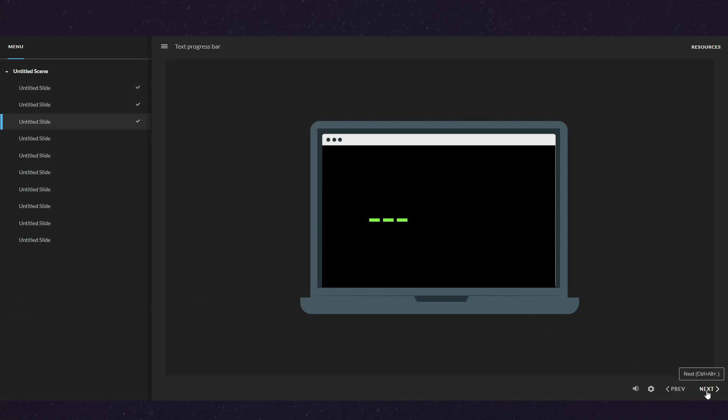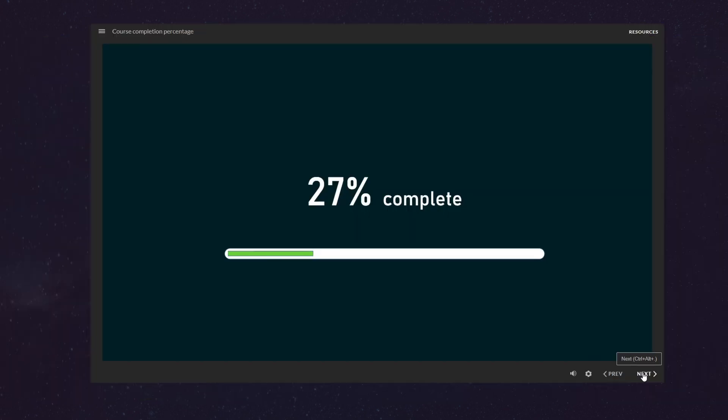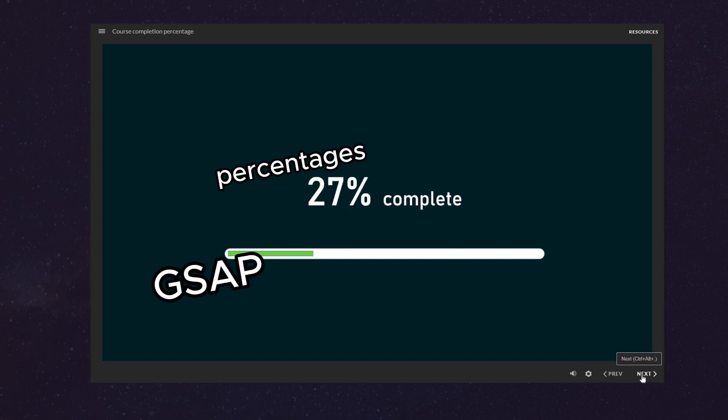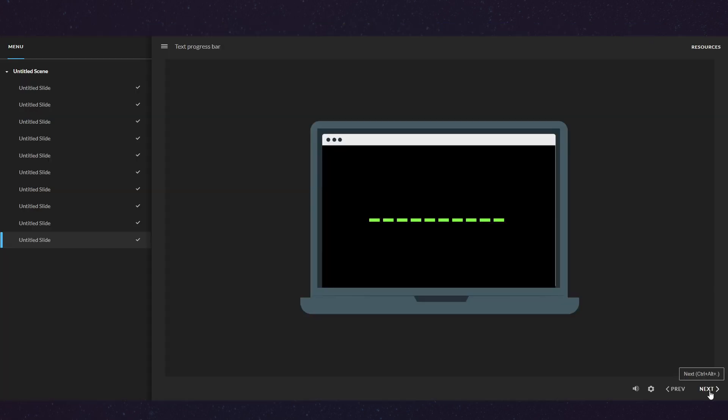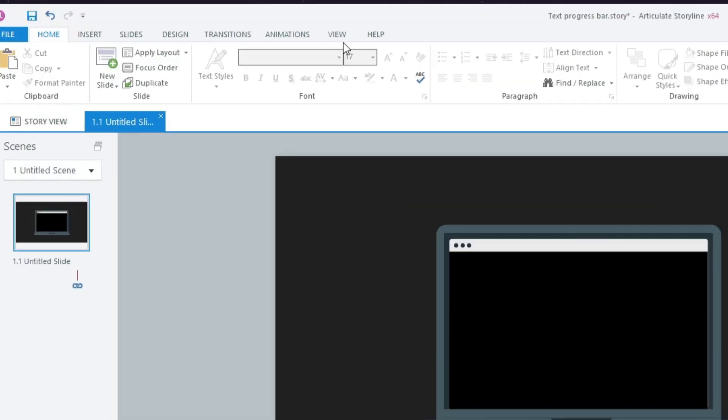You're going to see something really cool: a Storyline progress bar that's just a text variable. If you're not a big fan of using GSAP or percentages to display learner progress, you can still create a progress bar by just using a text variable and some vanilla JavaScript.